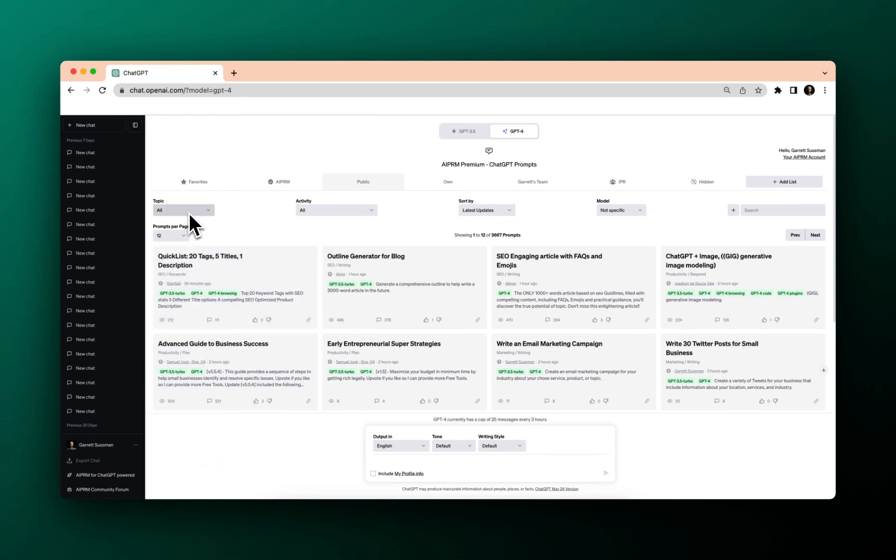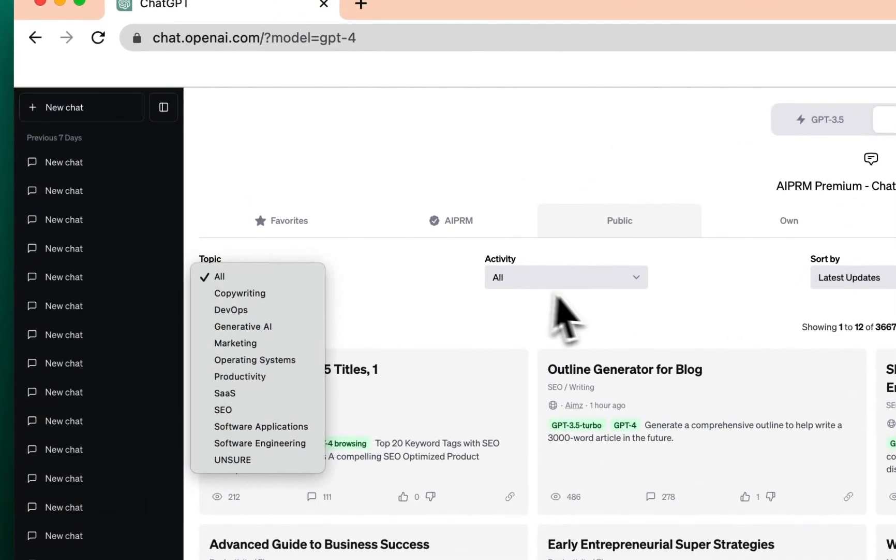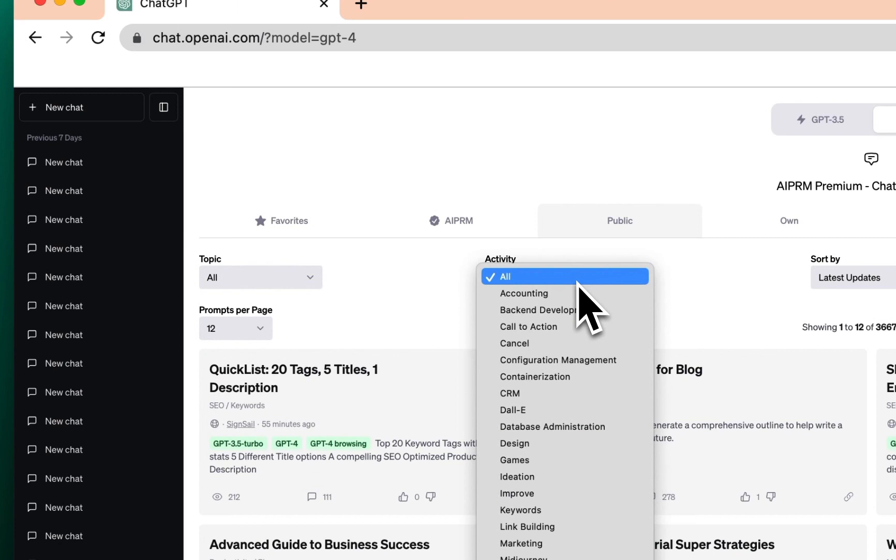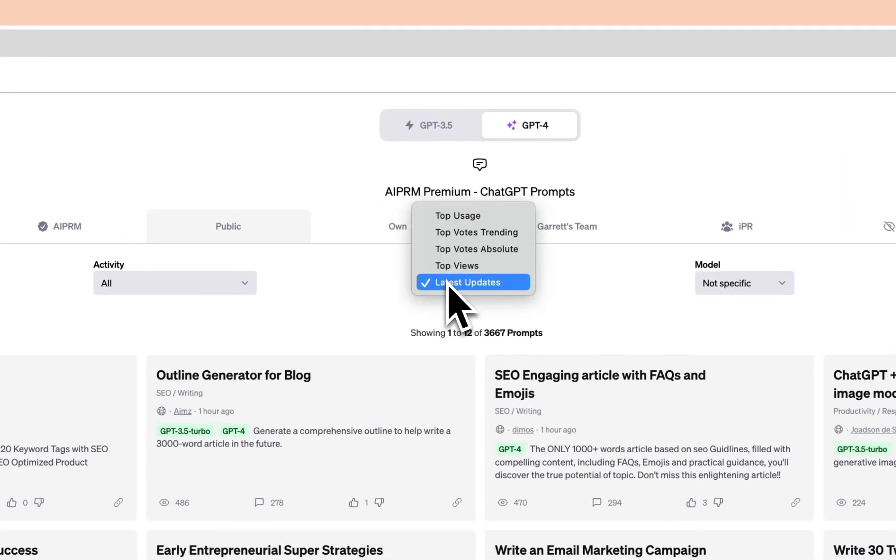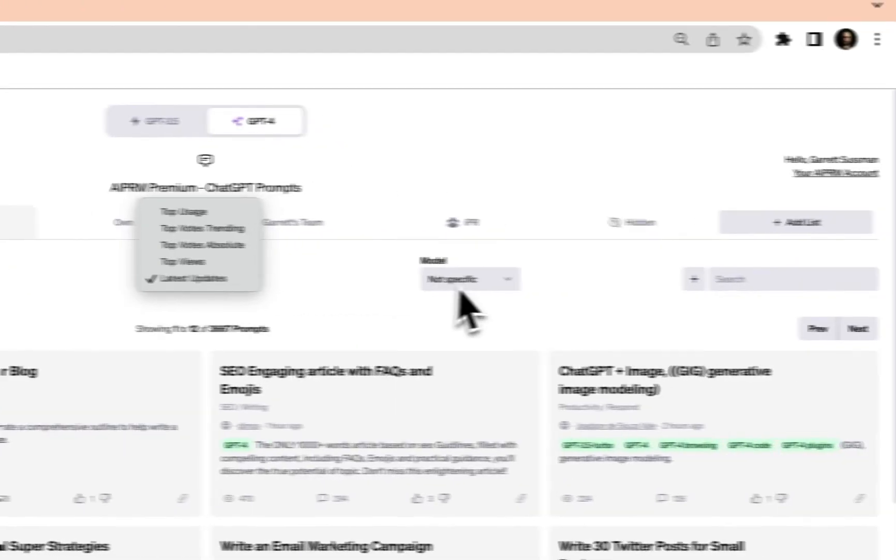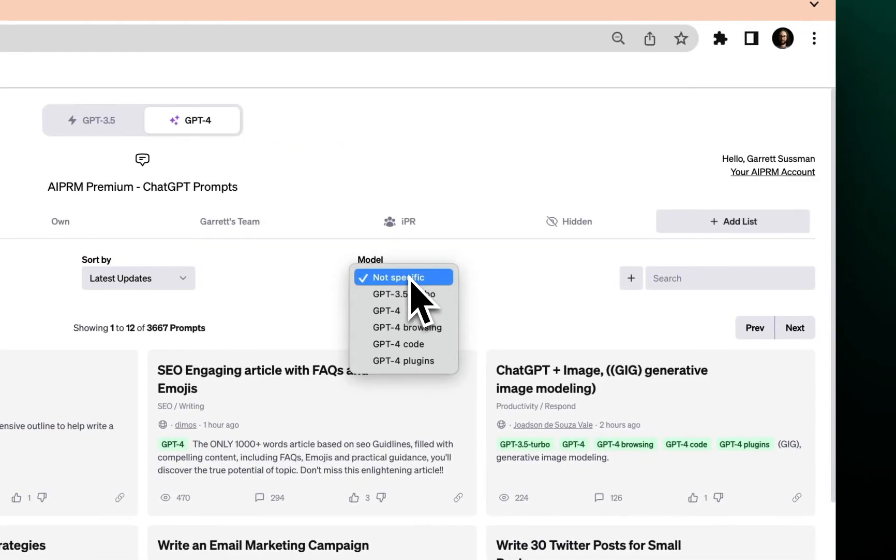In a past video, we actually already walked through how to look through topics, activities, sorting by popularity and usage, or even the model, especially if you are a ChatGPT Plus user.